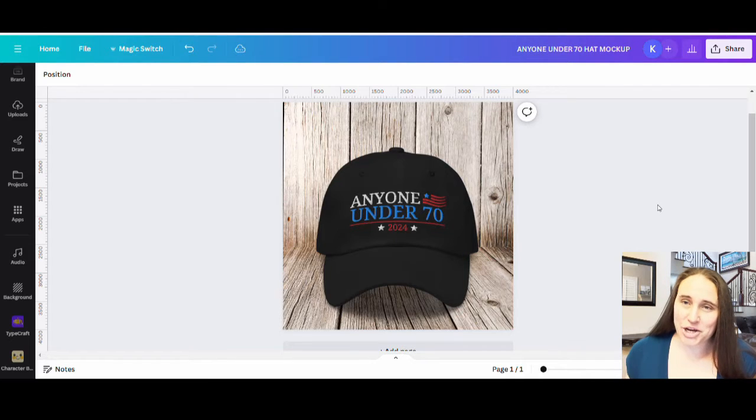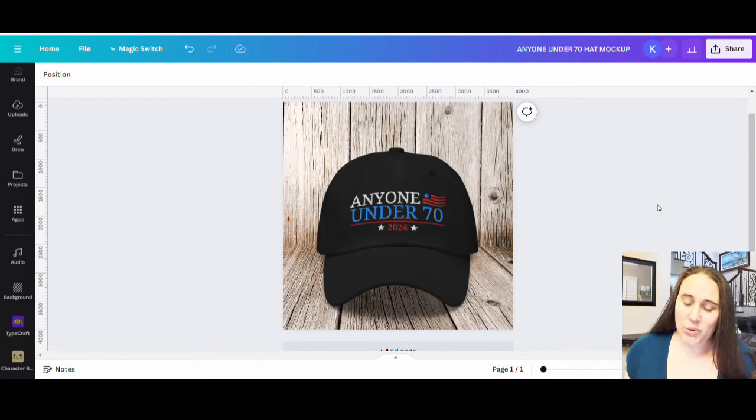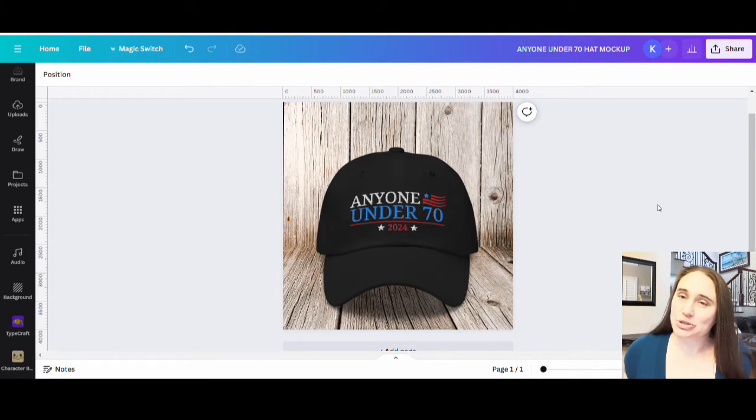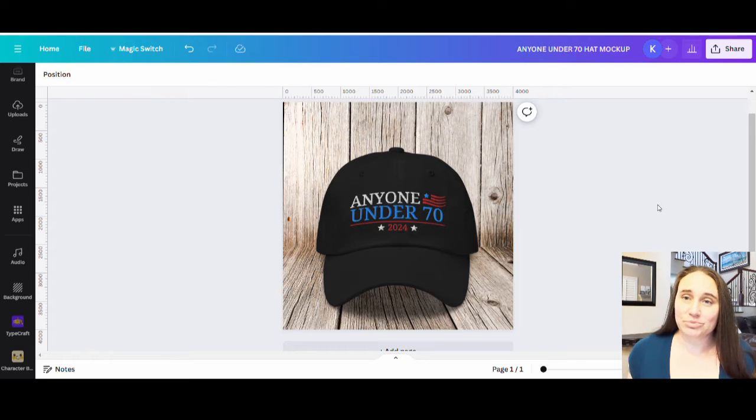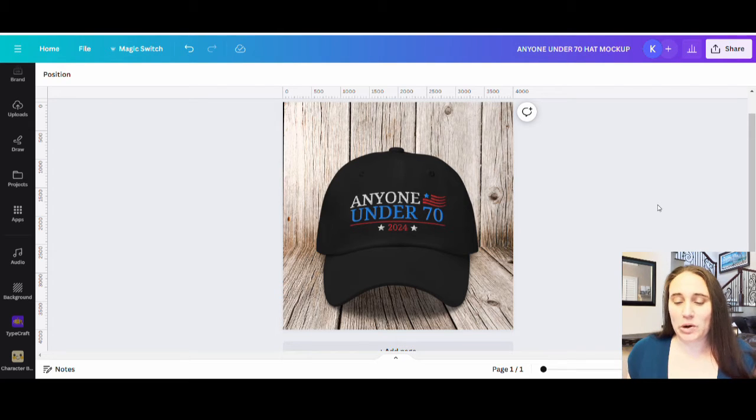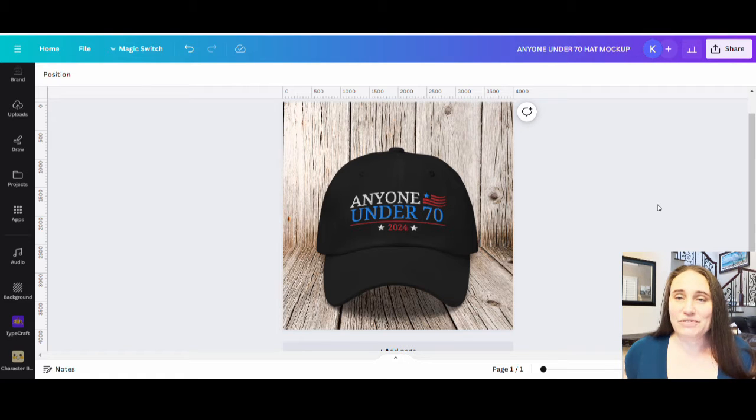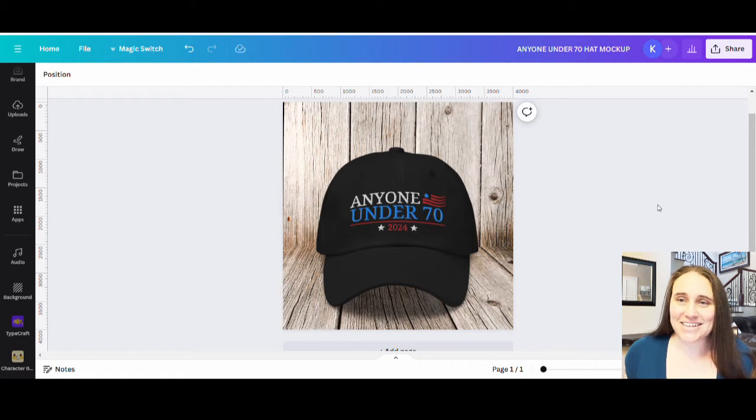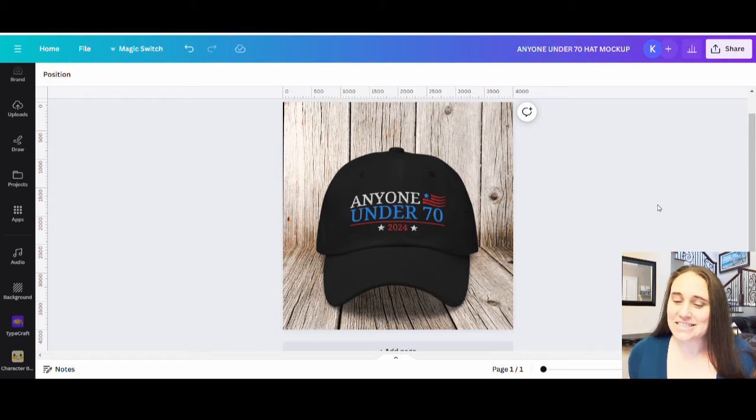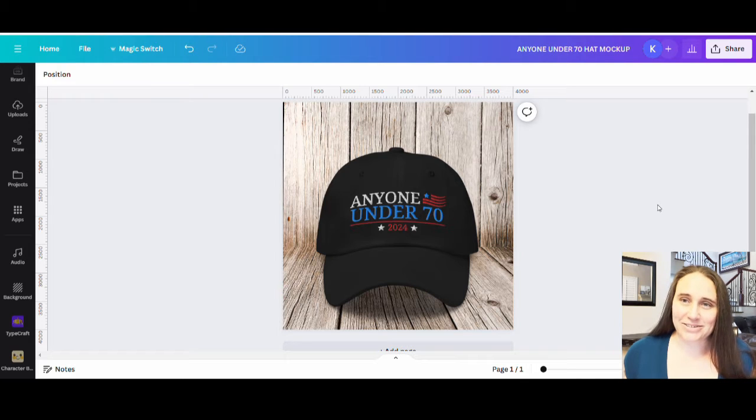So in today's video, I'm going to be going over with you guys how to create embroidered hats and talking a little bit more about it. So this is an example of what we're going to be making today. If you are interested in selling print on demand hats, go ahead and stick around.